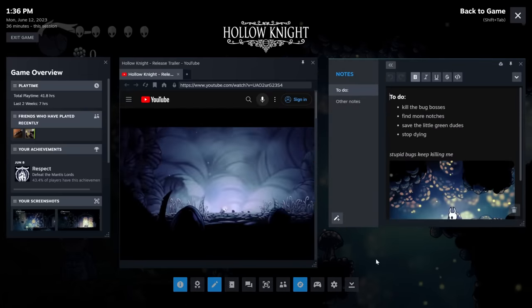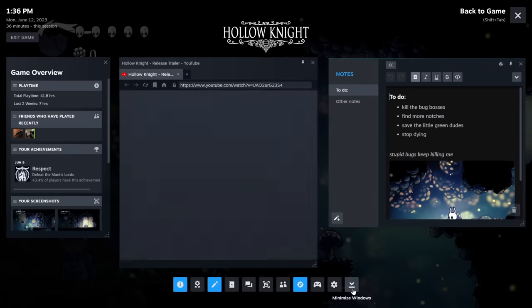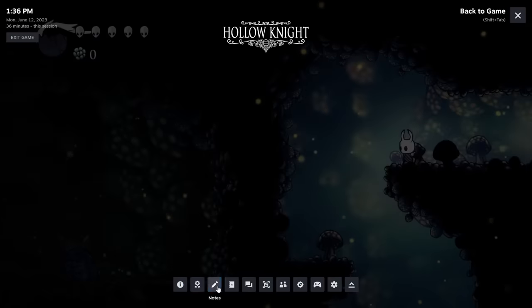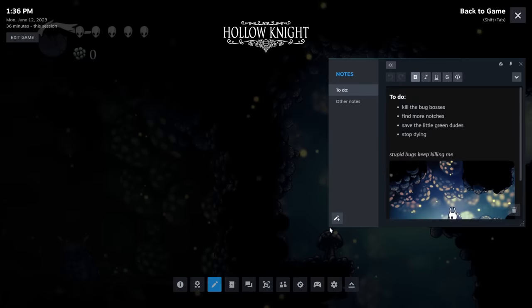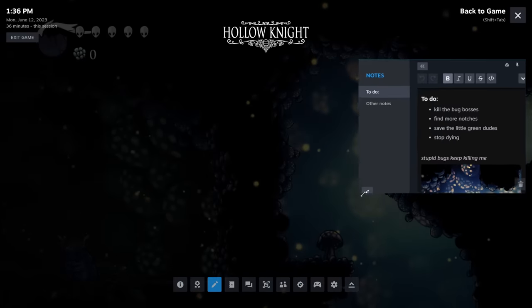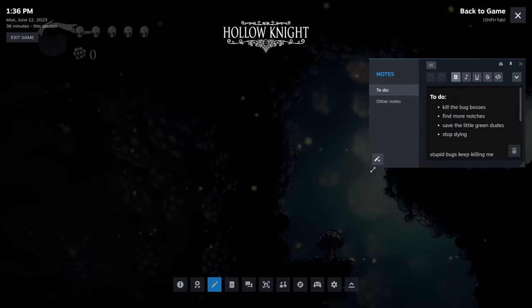You can jot down anything you might need to see at a glance. Your notes are stored in the cloud, so they're accessible from any Steam client you play on.